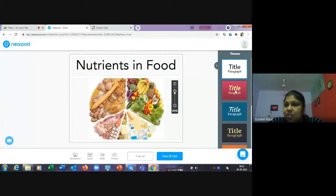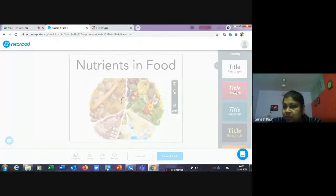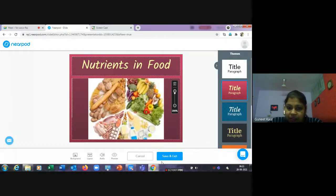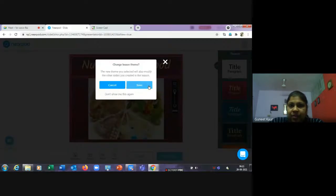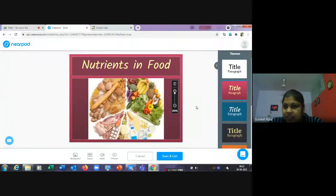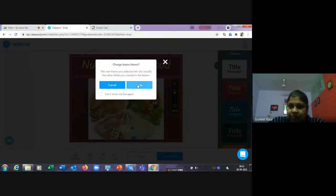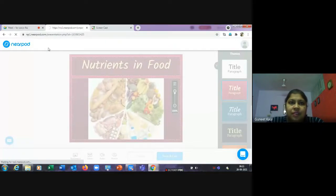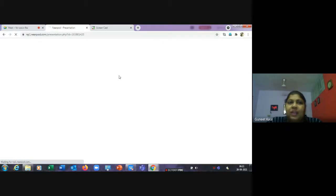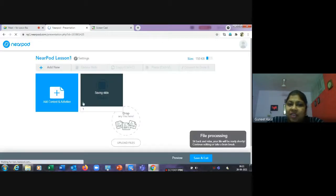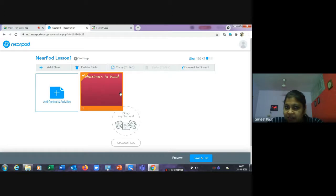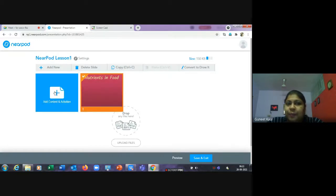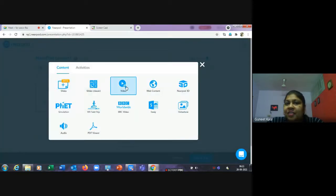You can also set the theme from here for your slide and save it. That's the first slide added to my lesson. Now I'll click 'Add New' to add a video.